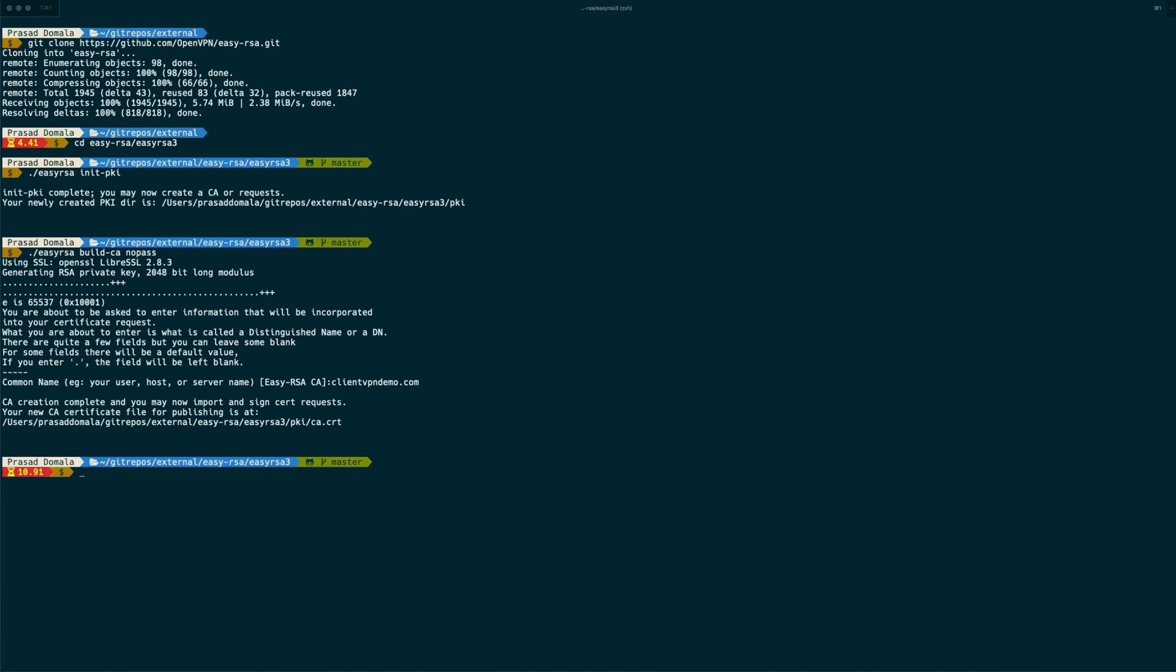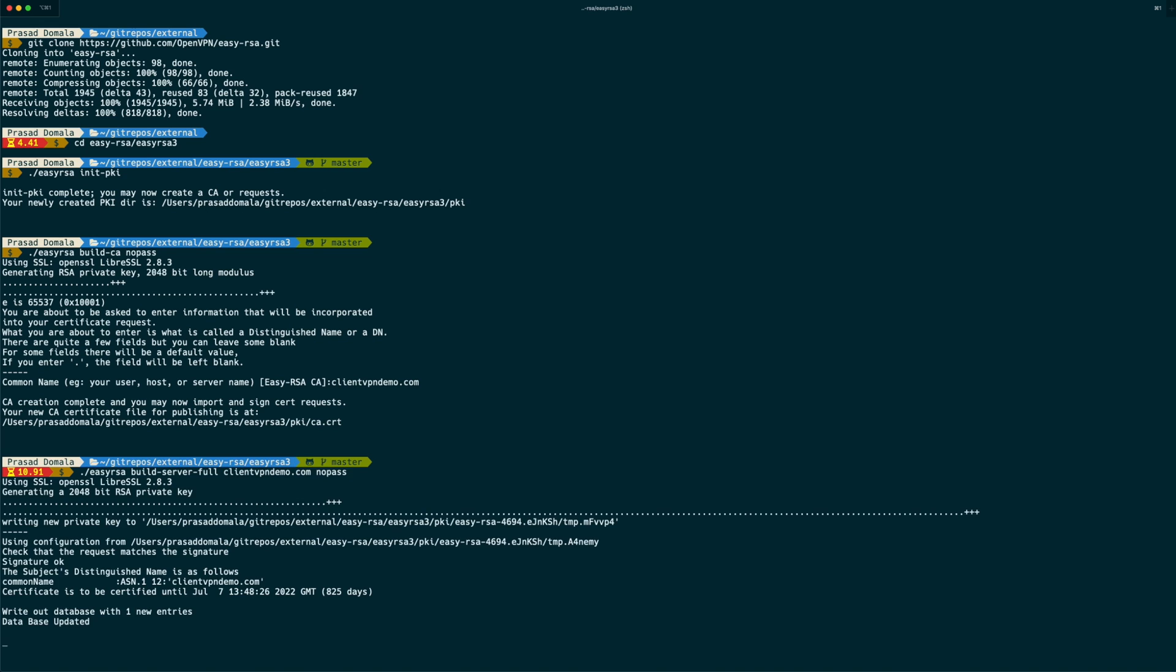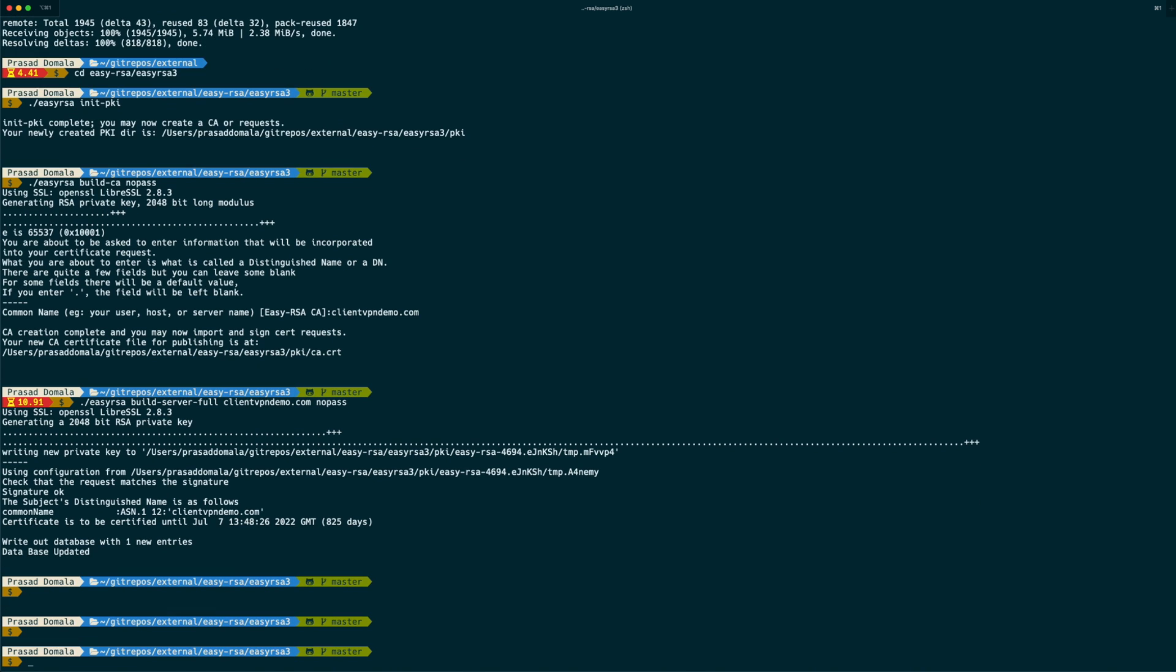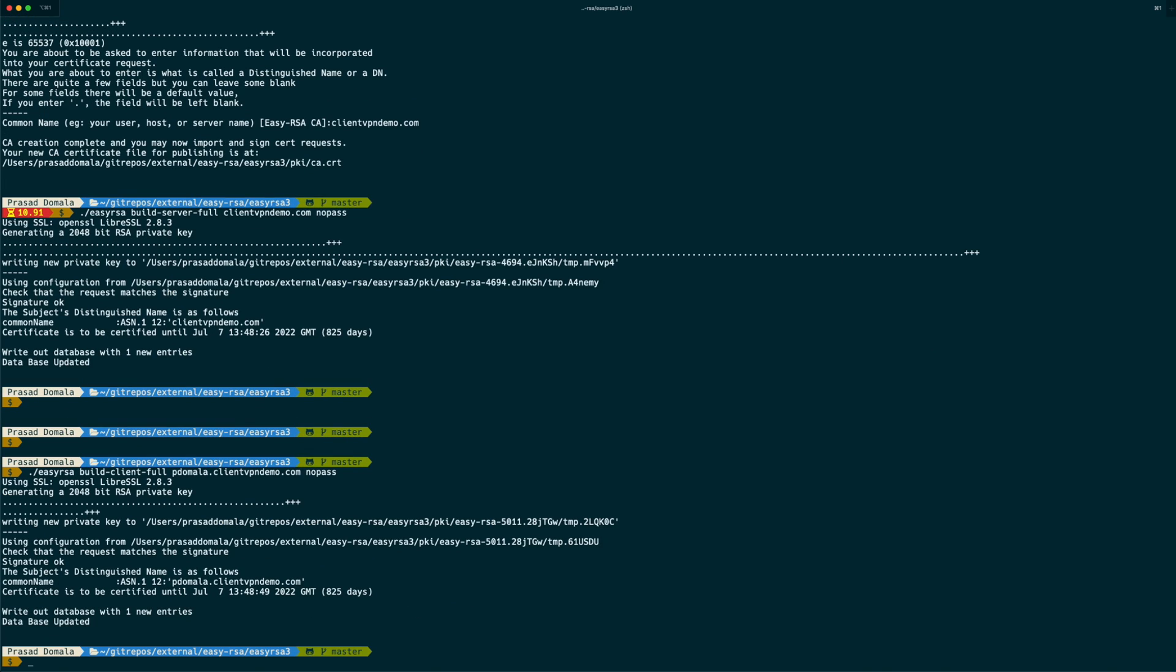Now we can create our server and client certificates using build server full and build client full commands. Let's create our server certificate first. That's easyRSA, build server full. And I'll call my server as clientvpndemo.com. And I'll use no pass. Our server certificate is now created. Let's create our client certificate now. So when creating client certificates, it's always better to create one certificate per user so that you can revoke the user specific certificates when the user leaves the organization or no longer need VPN access. Here, I'm calling mine as pdomela.clientvpndemo.com. So I'll use easyRSA, build client full and then pdomela.clientvpndemo.com. And then no pass.